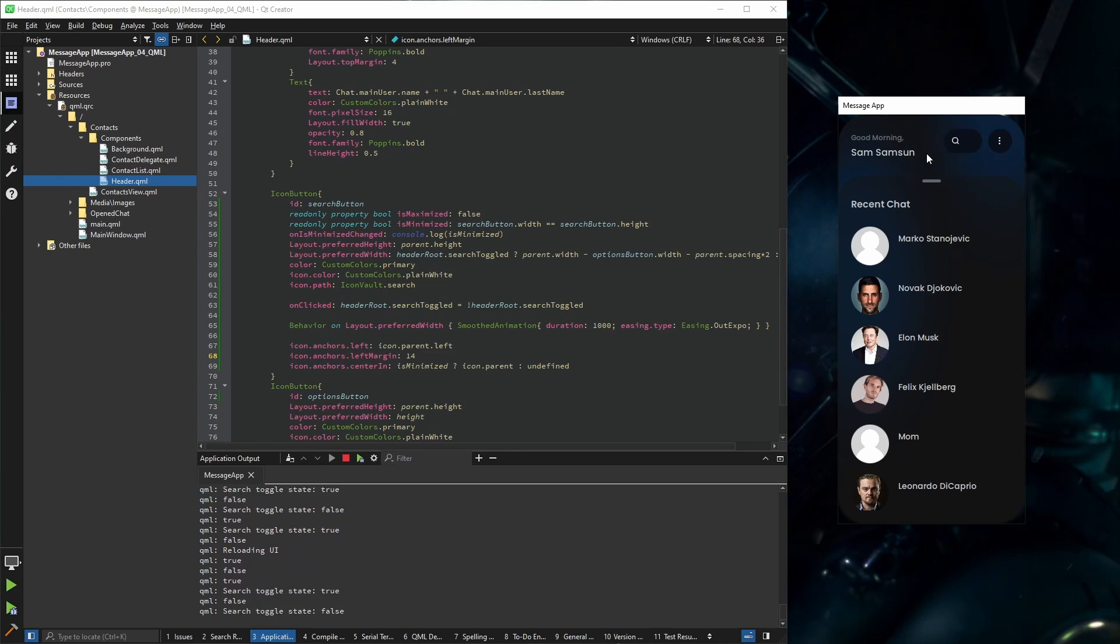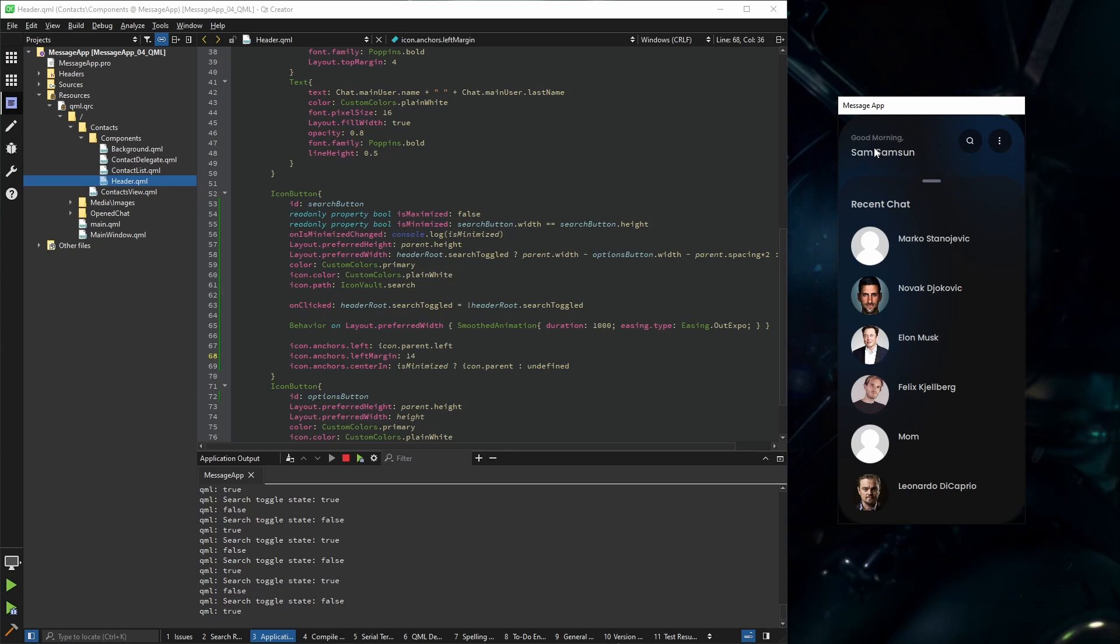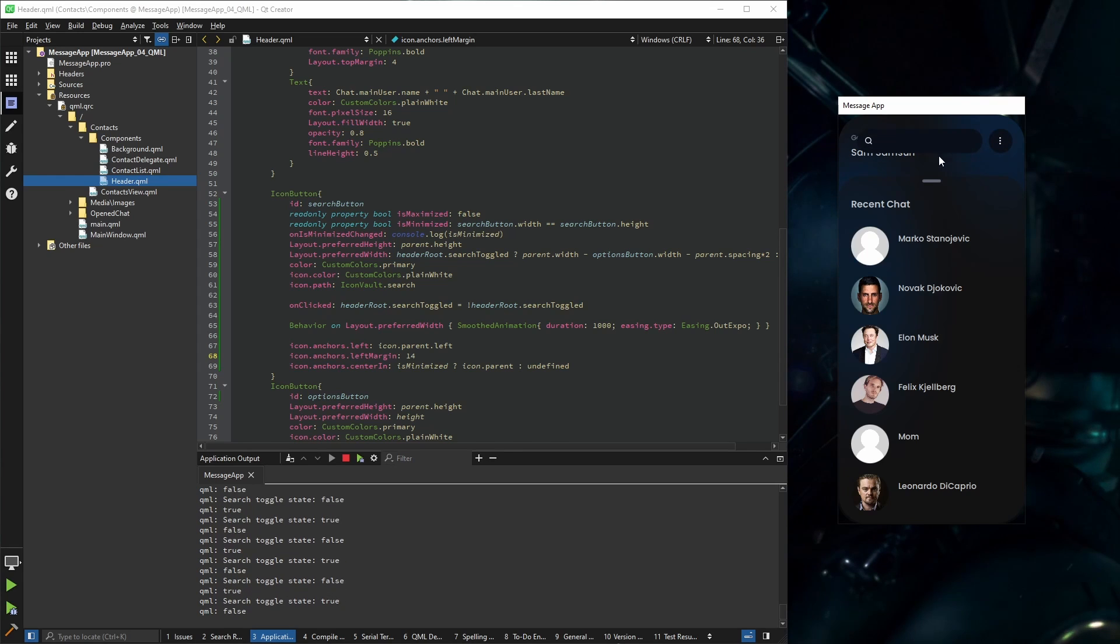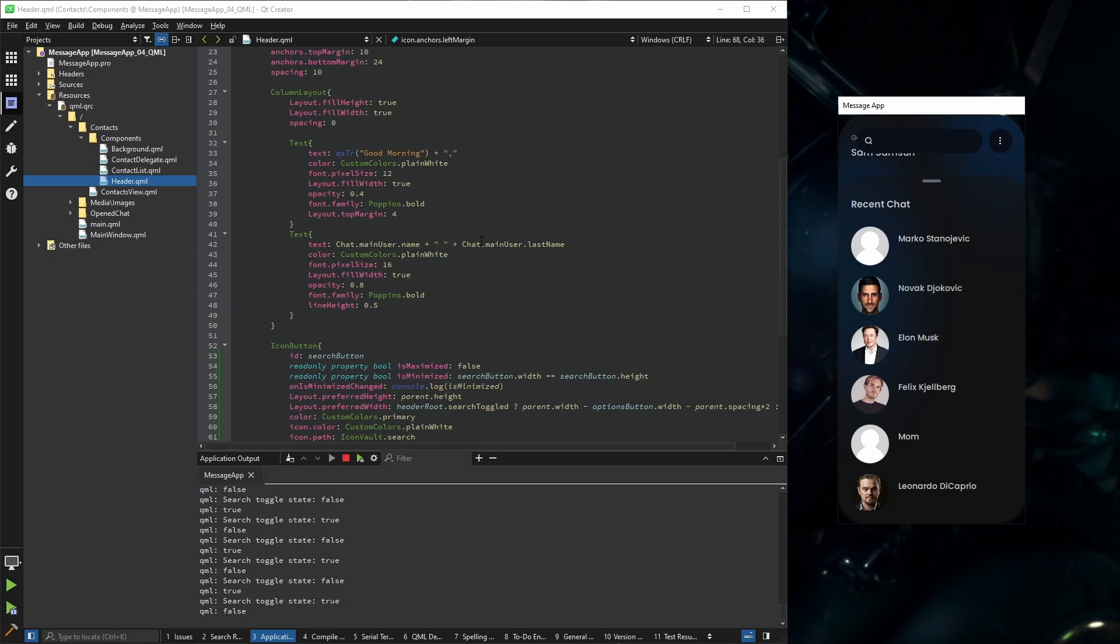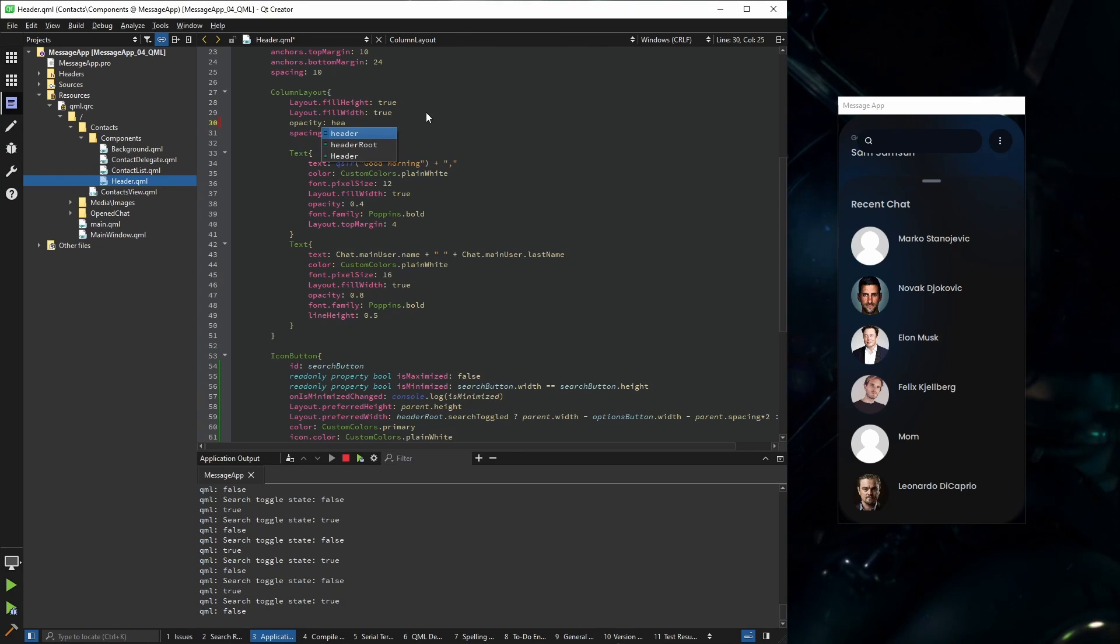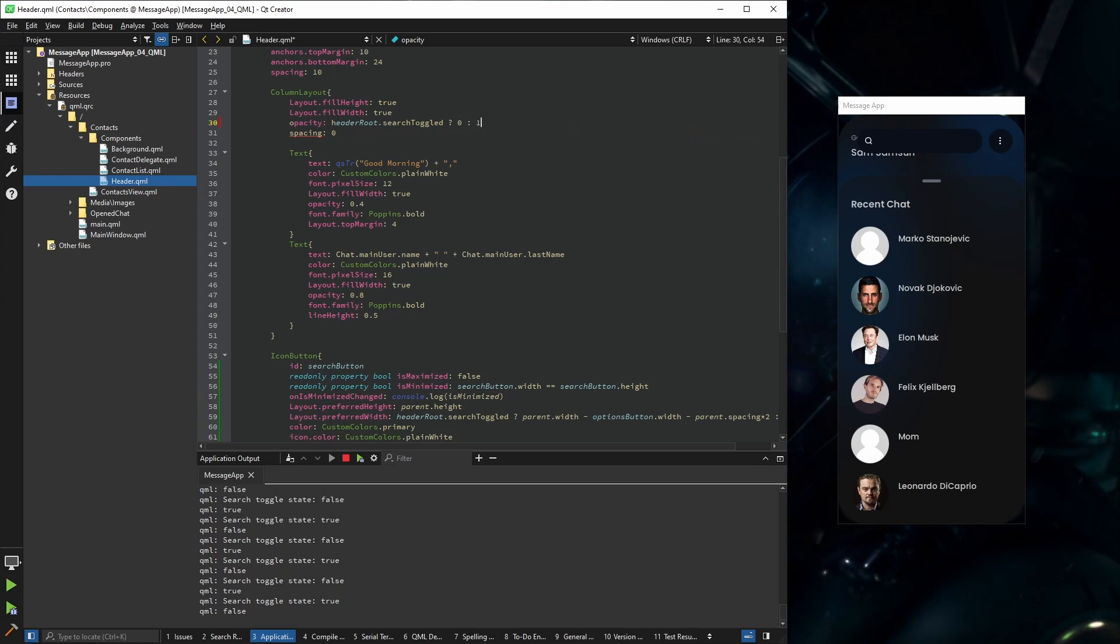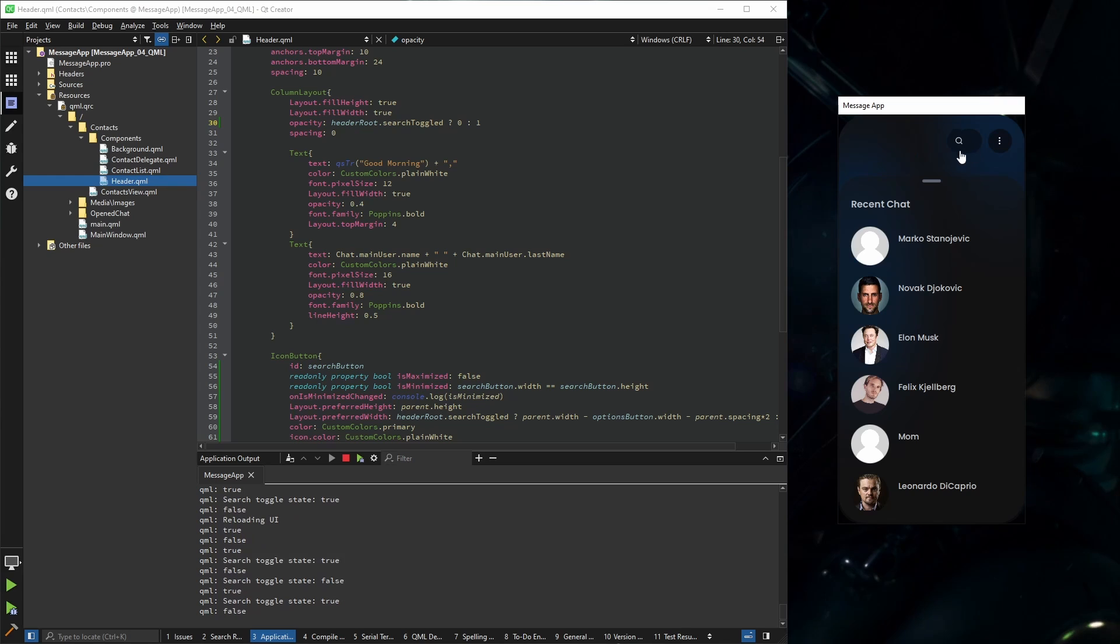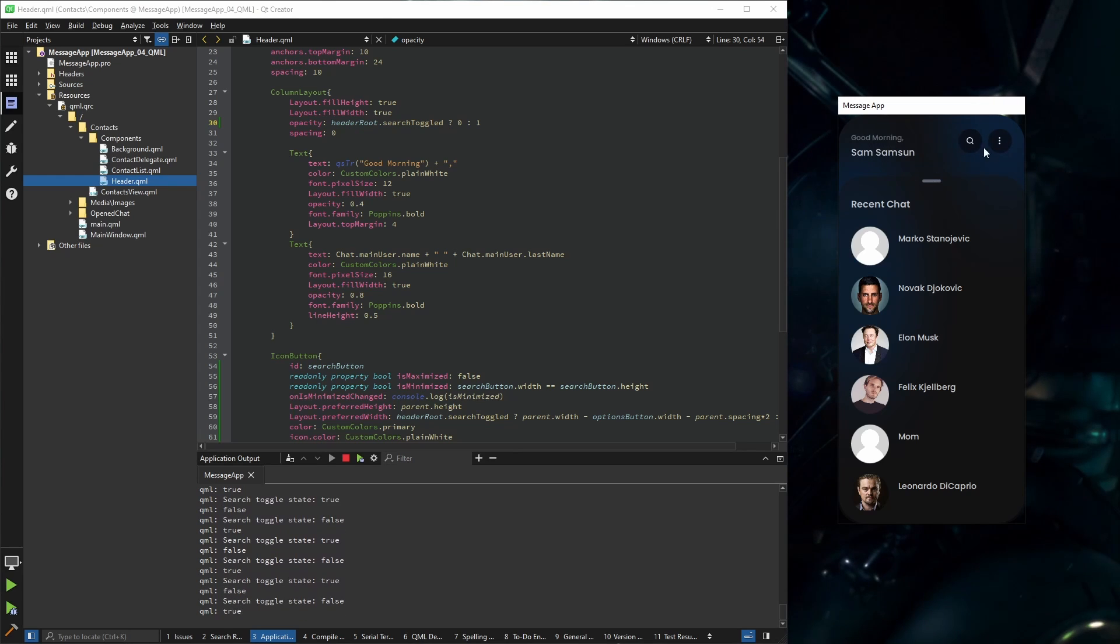The next step would be to get rid of this title when the search bar has been toggled. And for that we're going to use states. First of all, and the most simple part is to change the opacity based on the toggle state. So if the header root search toggled is true, then it's zero. If it's not, then it's one. And now it's getting rid of it, but I want to animate this too.